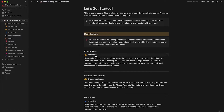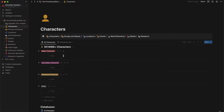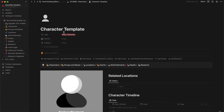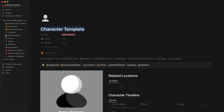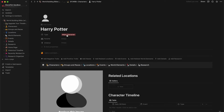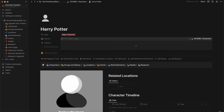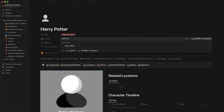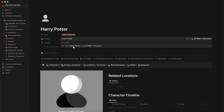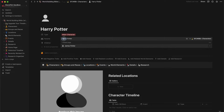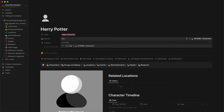Let's go into the characters database and create a new major character. We're going to call this major character Harry Potter. He's already listed as a major character. Let's give him some parents — we're going to add James Potter and then Lily Potter.